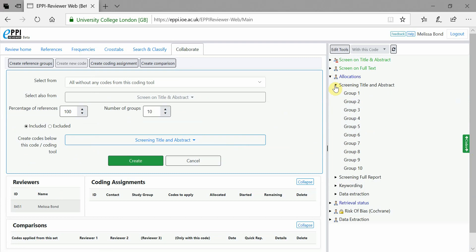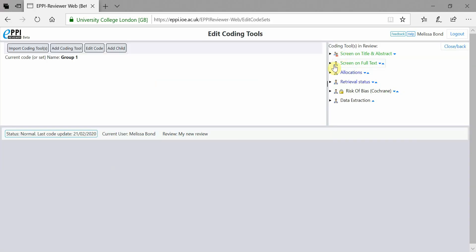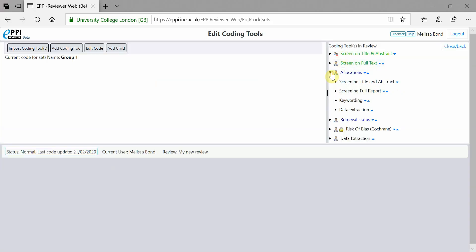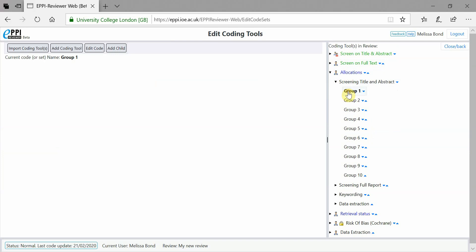It is important that you rename them something unique. To do this, click on Edit Tools, select the first group code and click on Edit Code.